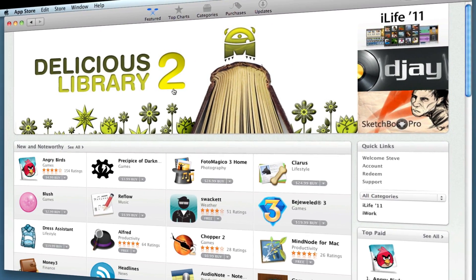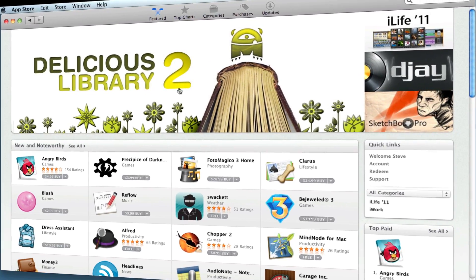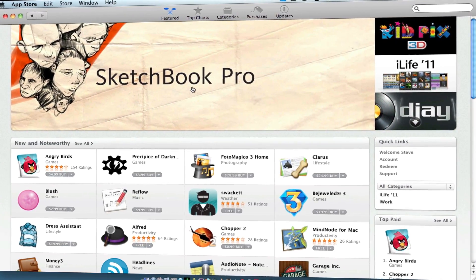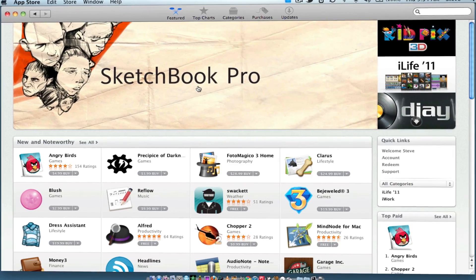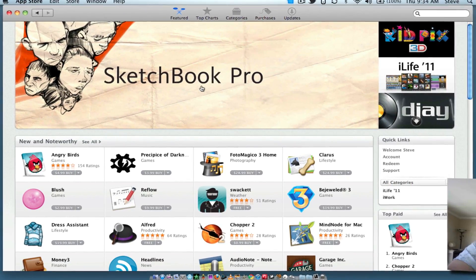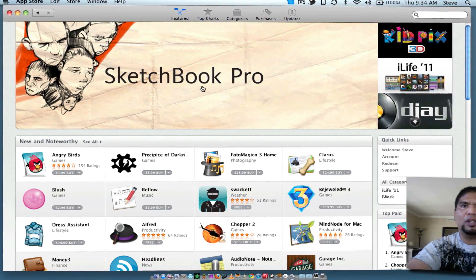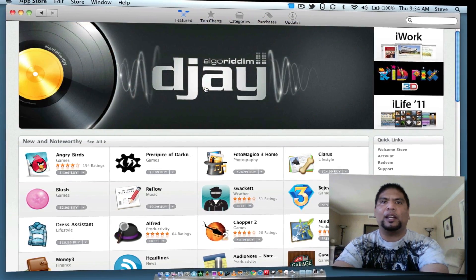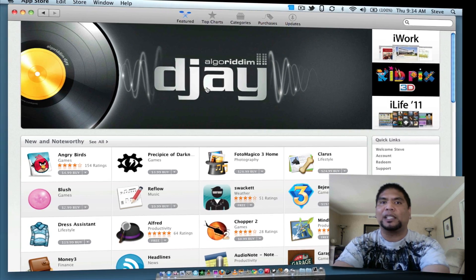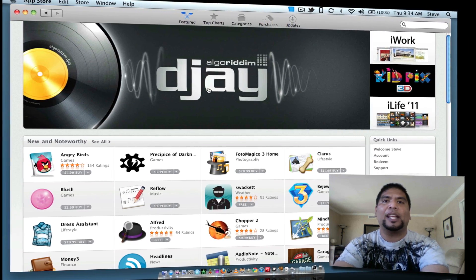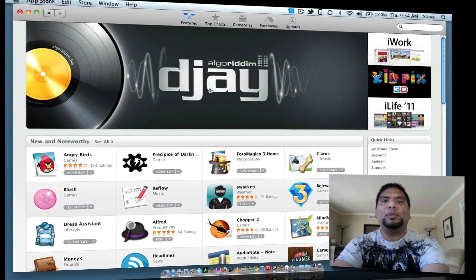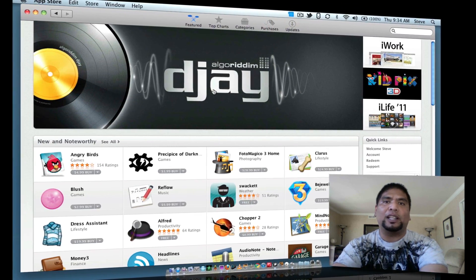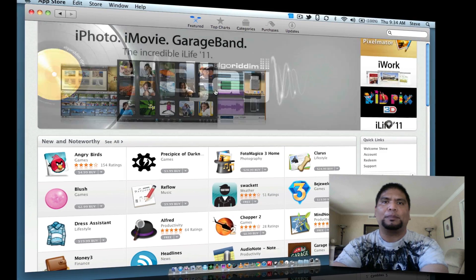The pros about it are huge. Developers will be able to get exposure. A lot of people do not know what applications are out for the Mac — they kind of have to go to Bodega, ask people, this and that. This puts it all in one hub, and that is what I really like about it a lot.